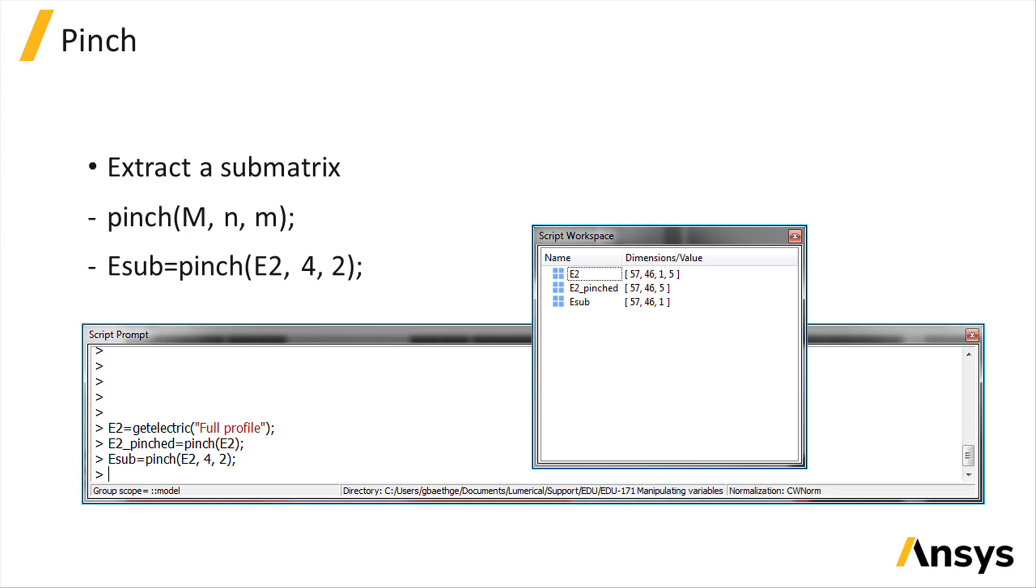In this example, we remove the fourth dimension and select the second index of that dimension. If we don't specify the index of the removed dimension, the first index will be used.